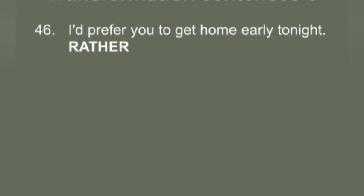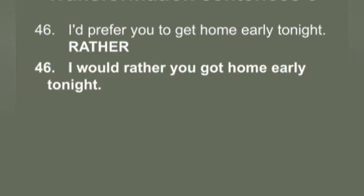Q46: 'I pray for you to get home early tonight.' You have to use 'rather.' Answer: 'I would rather you get home early tonight.'